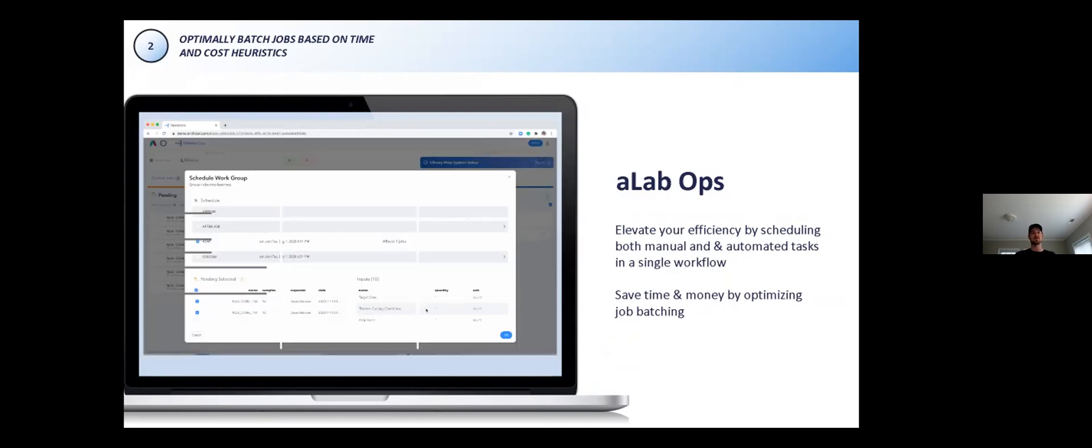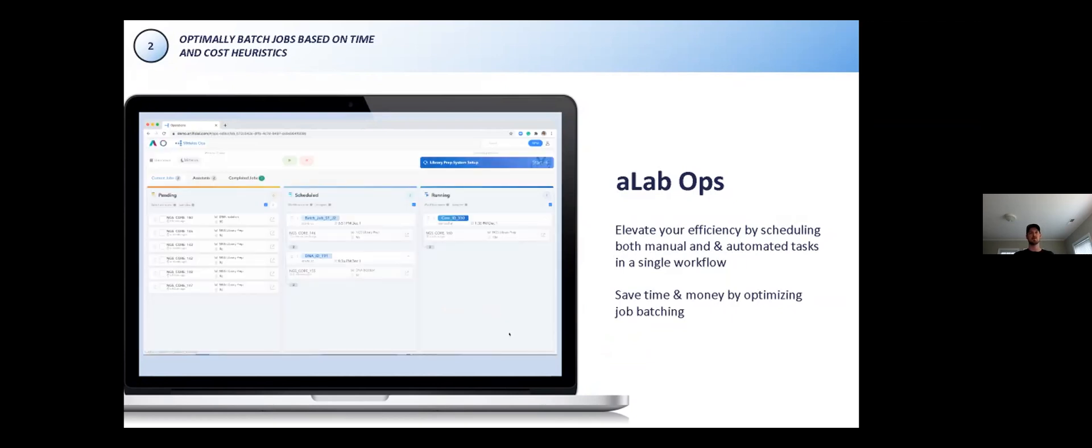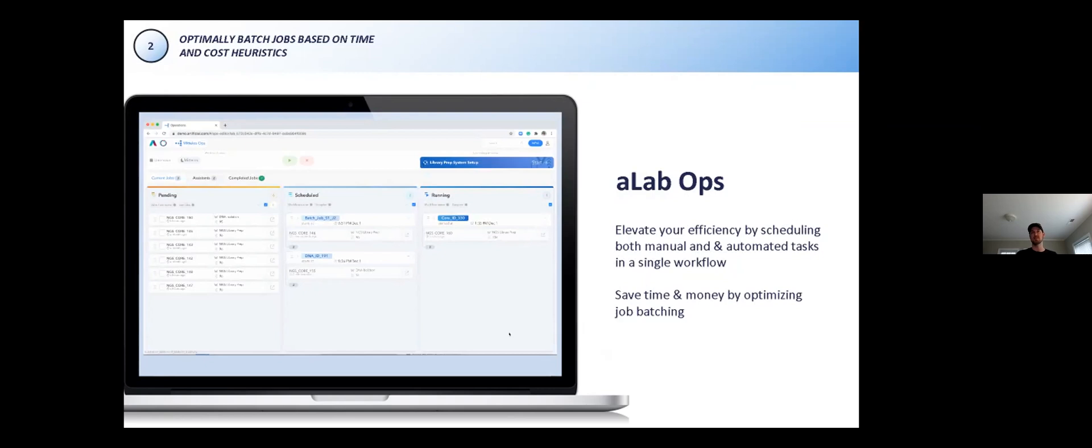Once batched, the request can be scheduled, inclusive of the manual and automated work required. On the top right of the screen, you can see a blue button above the running process. This is telling the user that they need to complete a manual step to get the system loaded or unloaded. The notification here could be coupled with a Slack or SMS as well, so they don't have to come necessarily directly to the UI to see that there's a manual step.